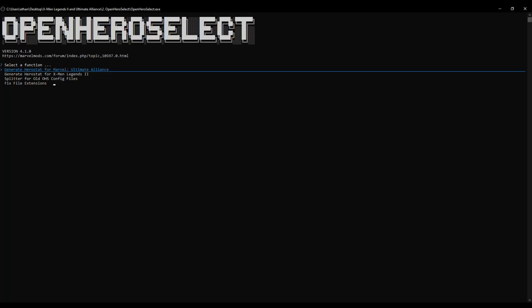Welcome to our latest video tutorial. In this video, we'll be covering Open Hero Select, which is one of the available programs to edit the Herostat.